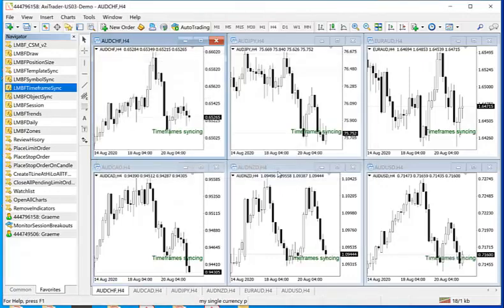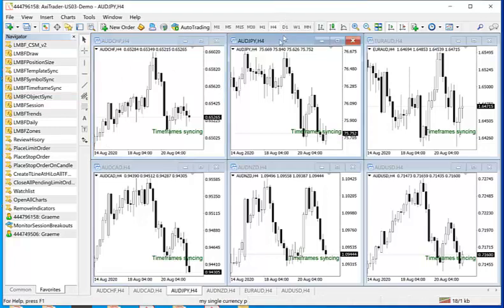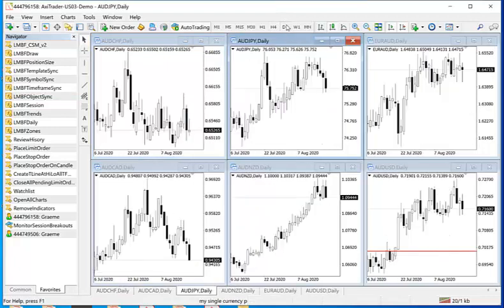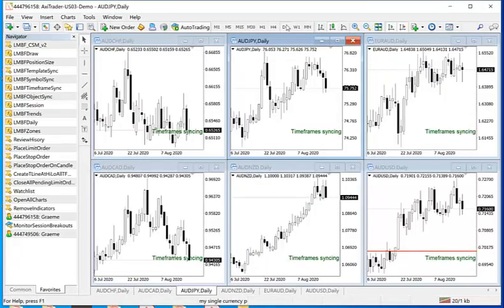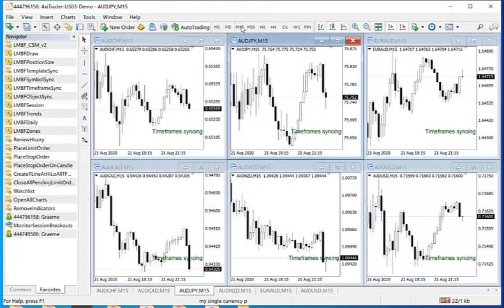Ok, so now you have 6 different currency pairs of Aussie all open and all on the H4 time frame. Now if you change time frame of any one of these, say the middle one here, to daily, they have all changed instantaneously. We will go to the lower time frame to 15 minutes, again they all change.